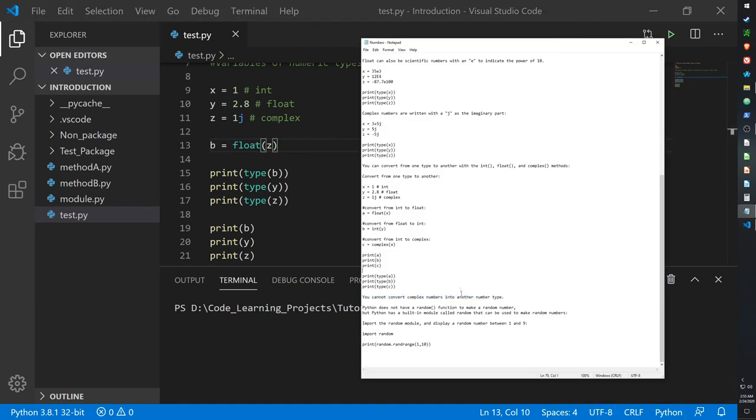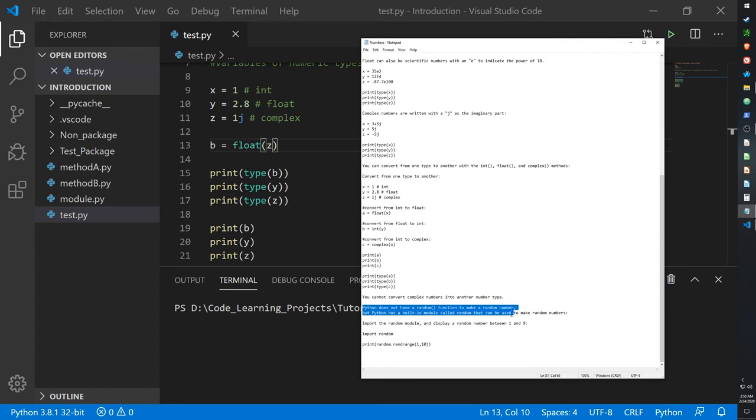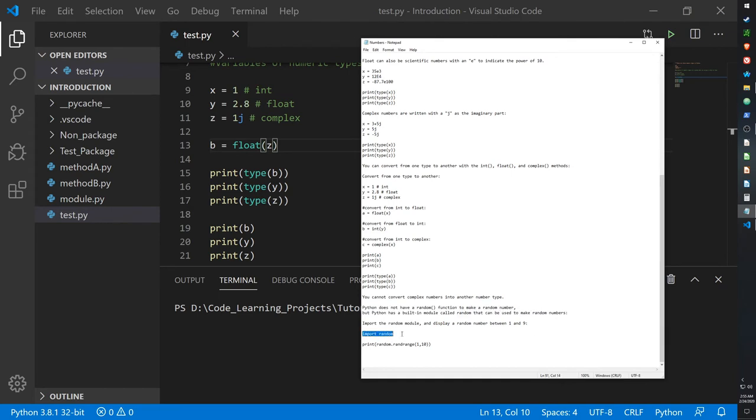And the last thing about numbers is the random function. Python does not have a random function to make a random number, but Python has a built-in module called random that can be used to make a random number. So as with modules, you have to import them.